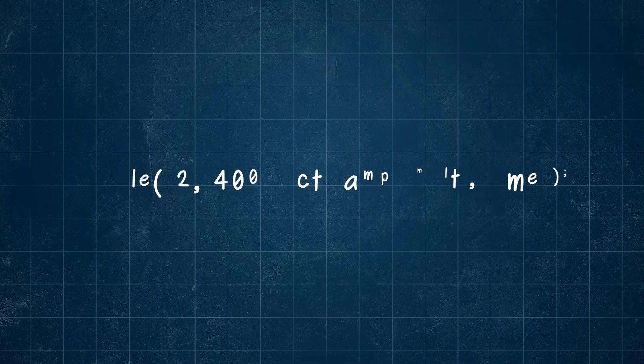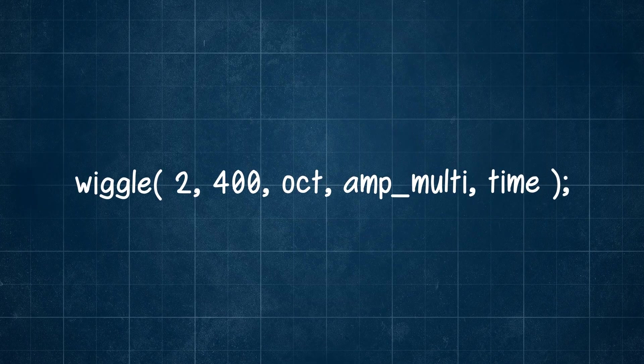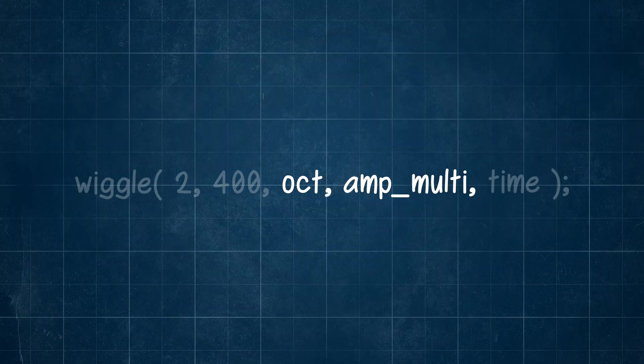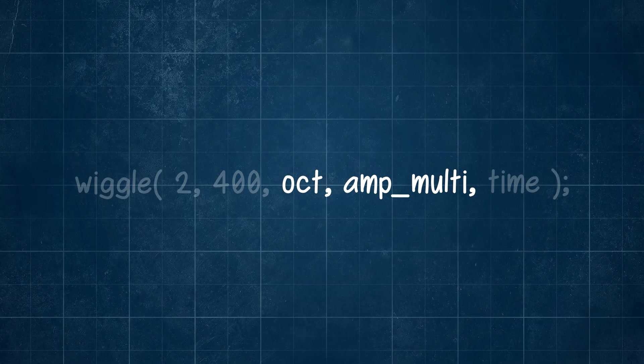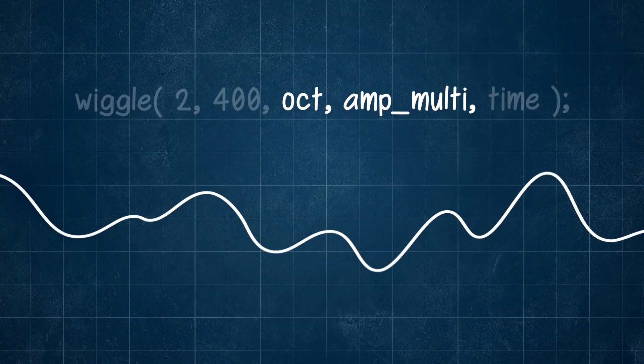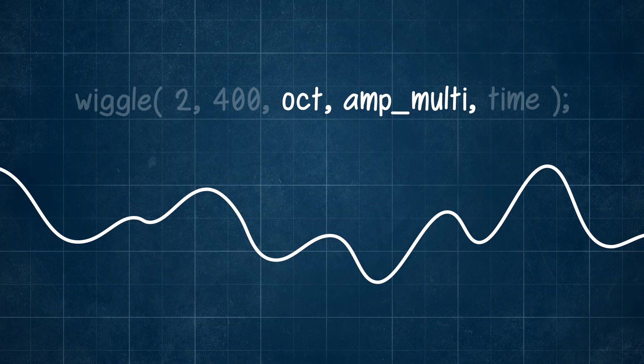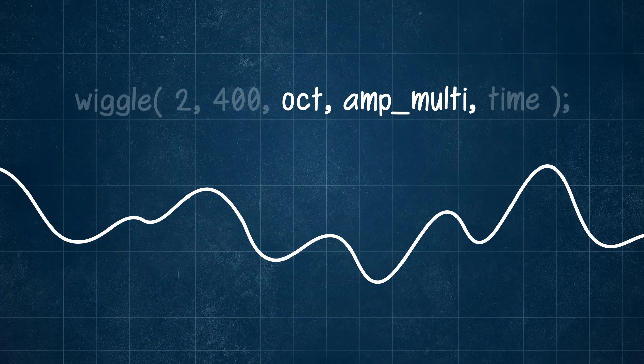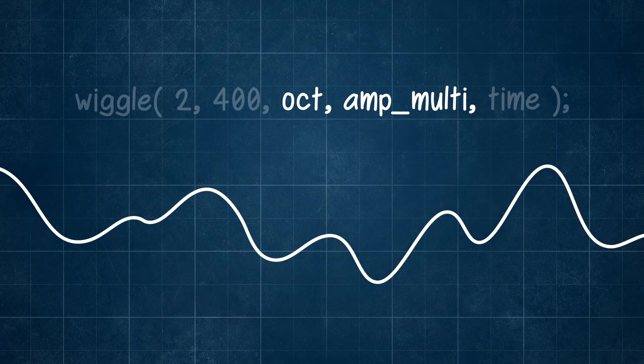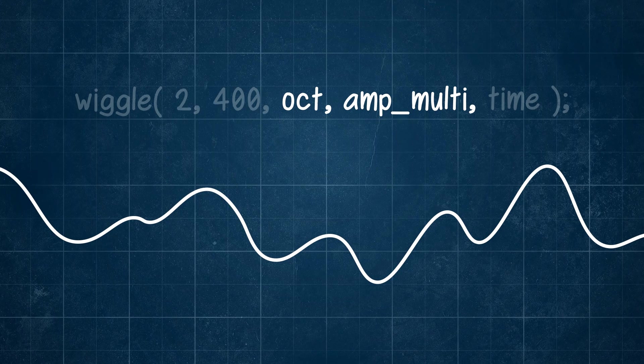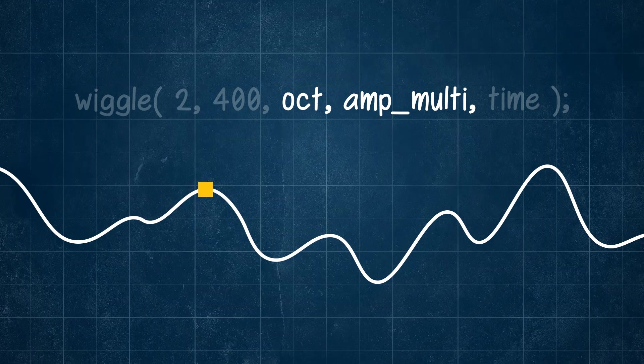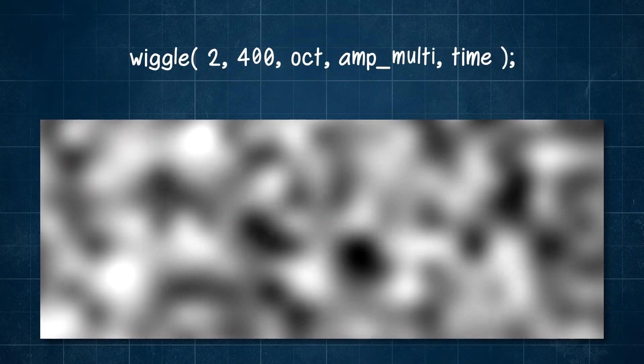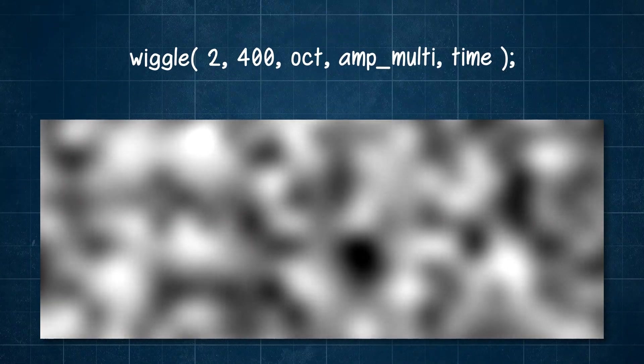That now only leaves our final two arguments, octave and amp-multi. Thus far, we have spoken about our wiggle expression being like a single wave with random high and low points. It smoothly shifts from one beat to the next. Another way to picture it is like this fractal noise. It sort of looks like clouds, where dark spots are low points and light spots are high points.